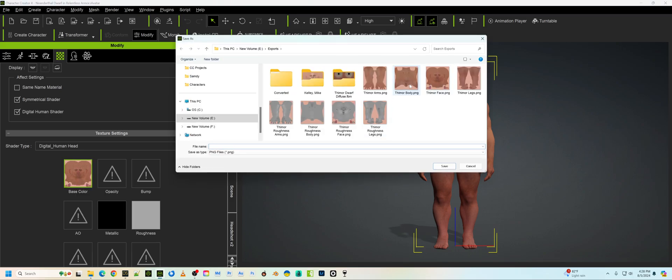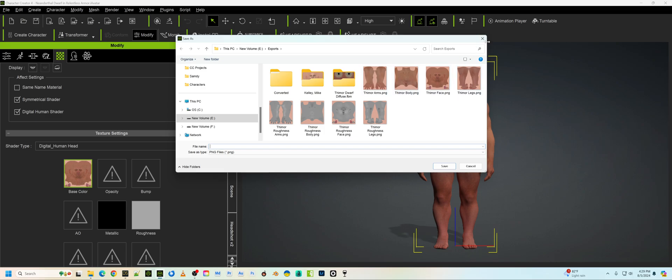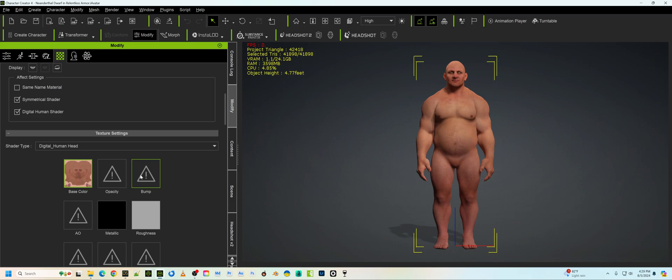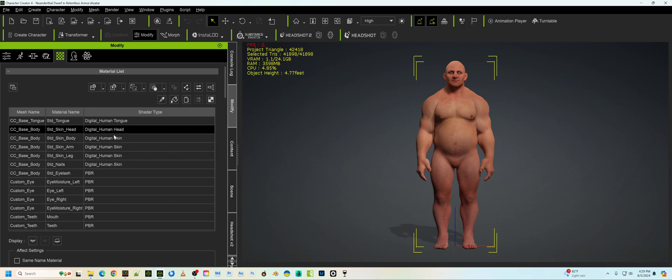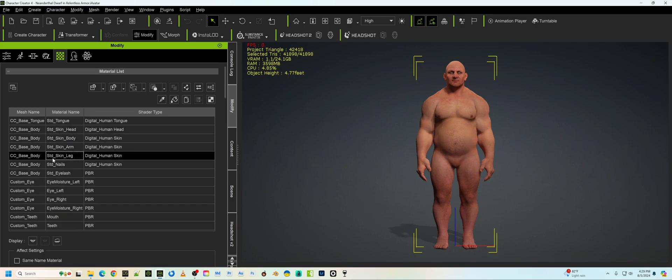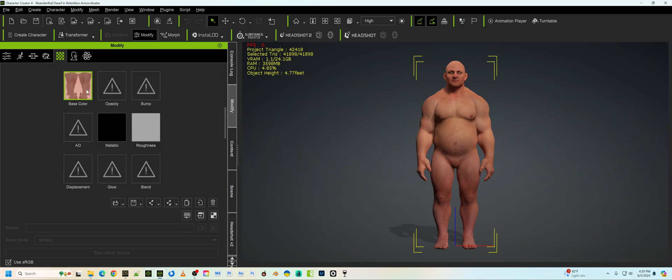In this particular case, I've already done this. It's like those baking shows where I've done it before. But you're going to save all the textures out. And the four I really want, specifically, are the face, the body, the arms, and the legs. You can also do the fingernails and the toenails if you want, but I don't really feel like that's necessary.